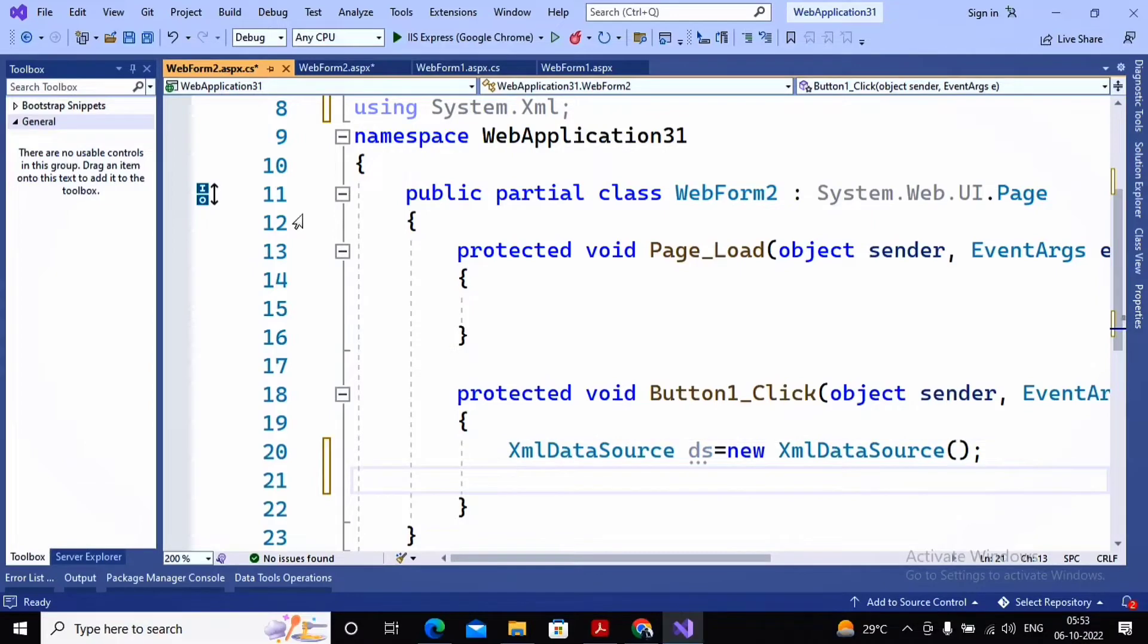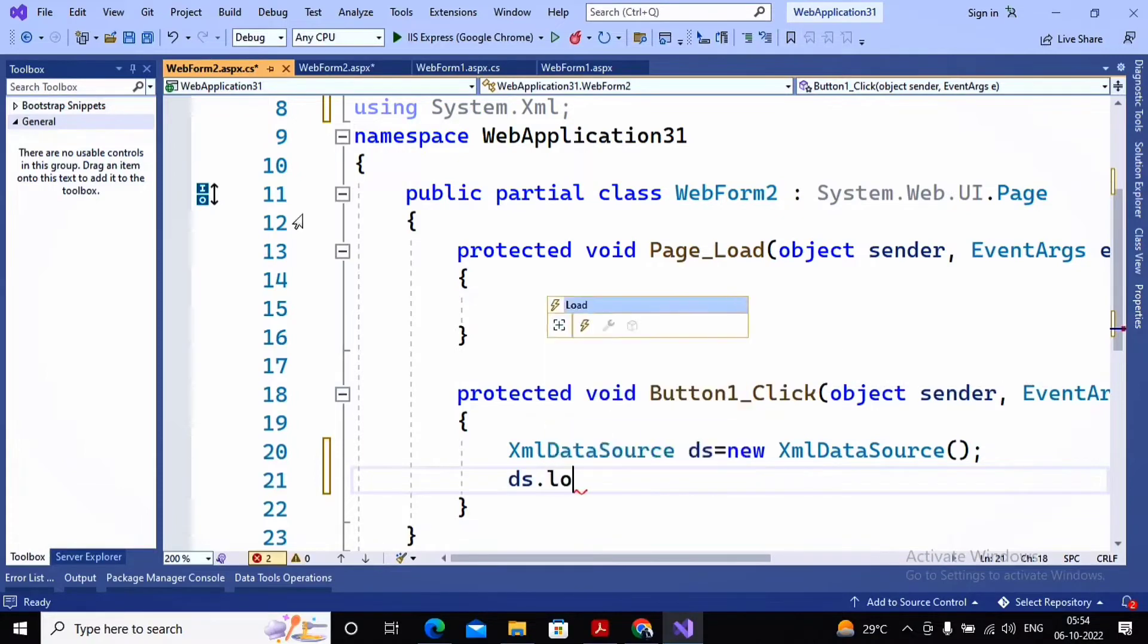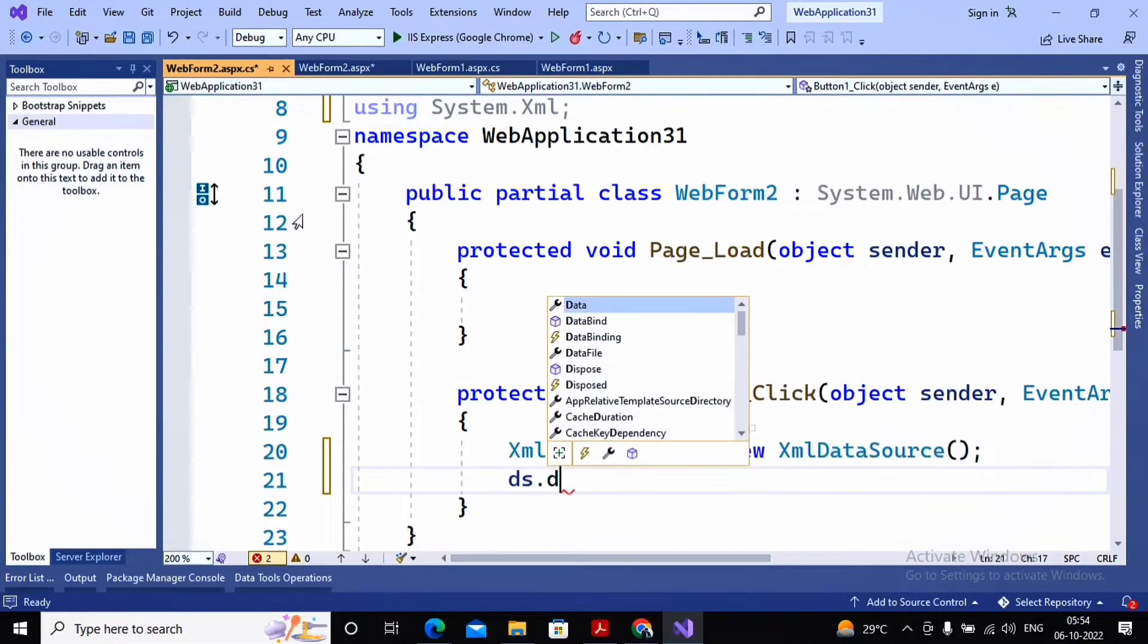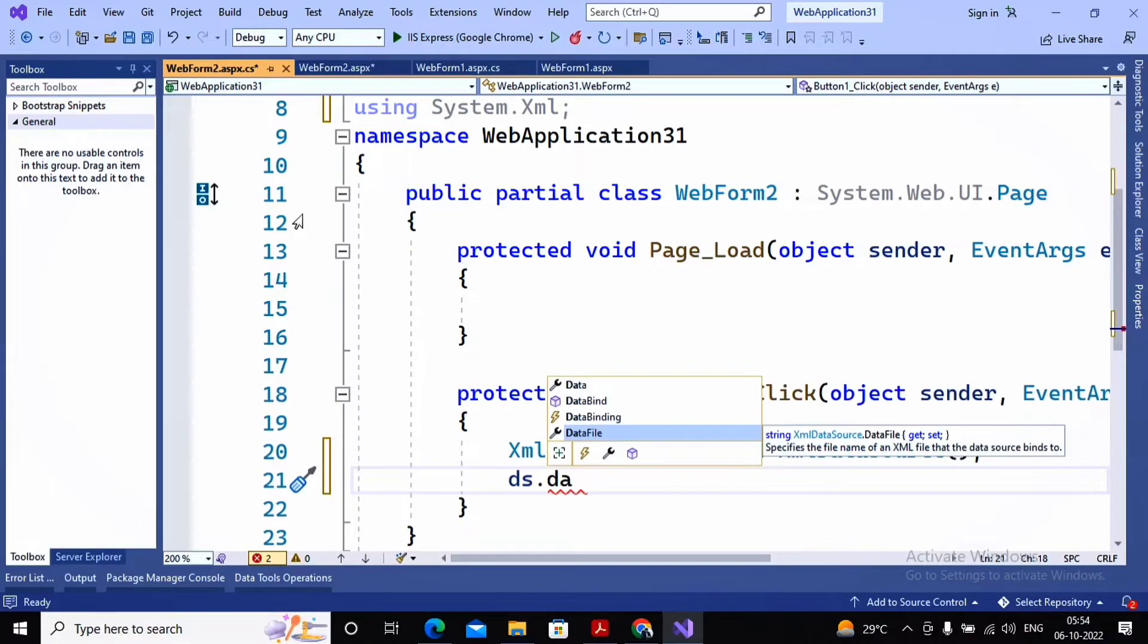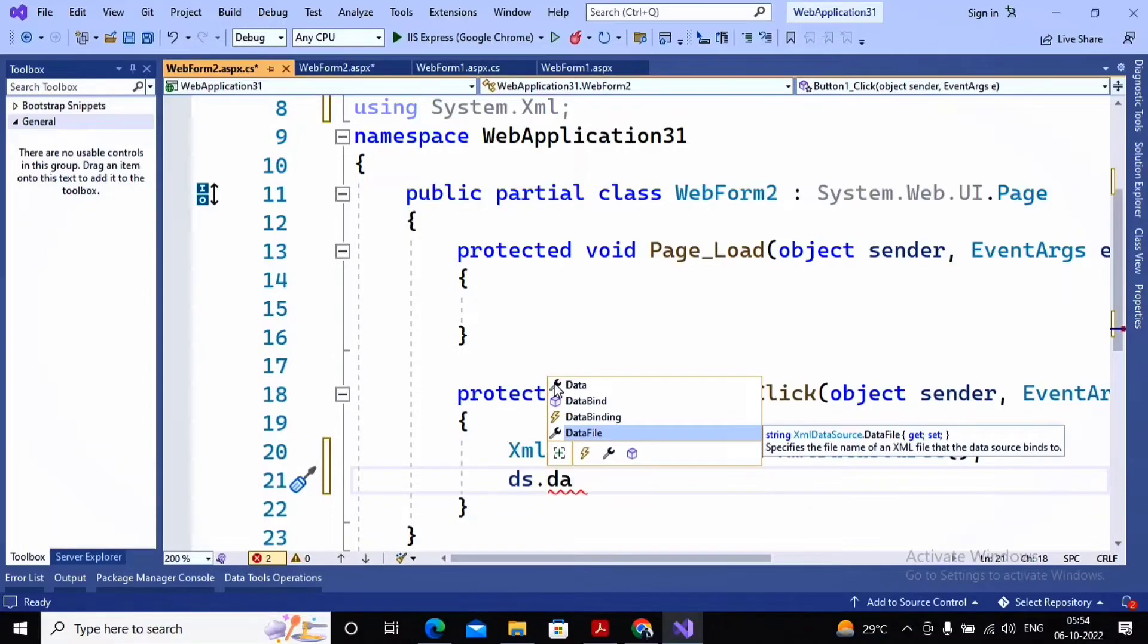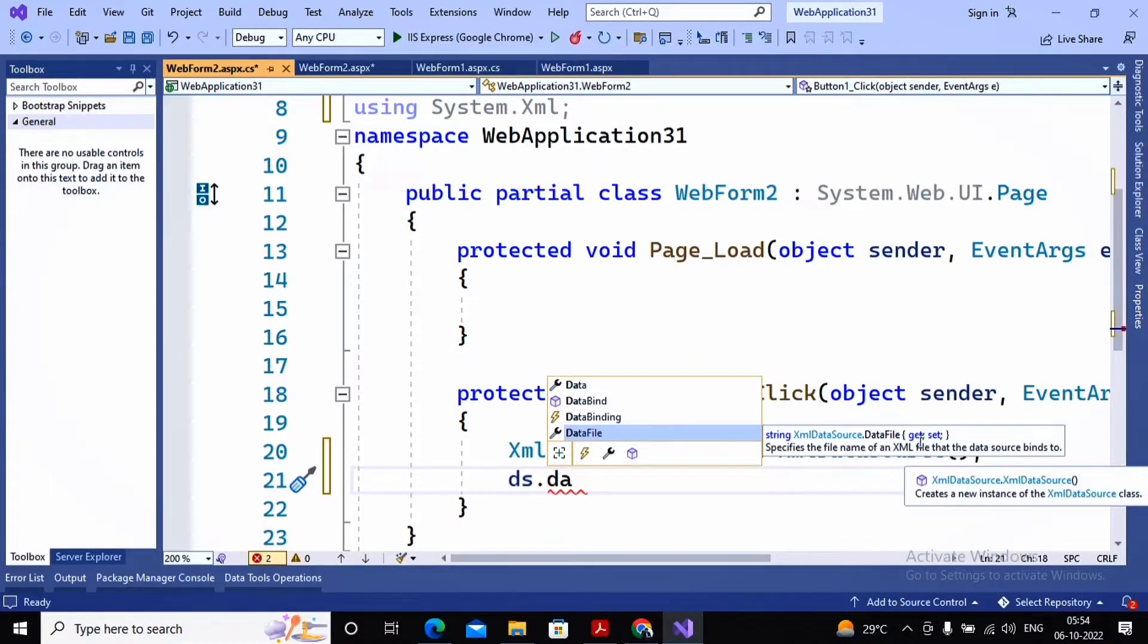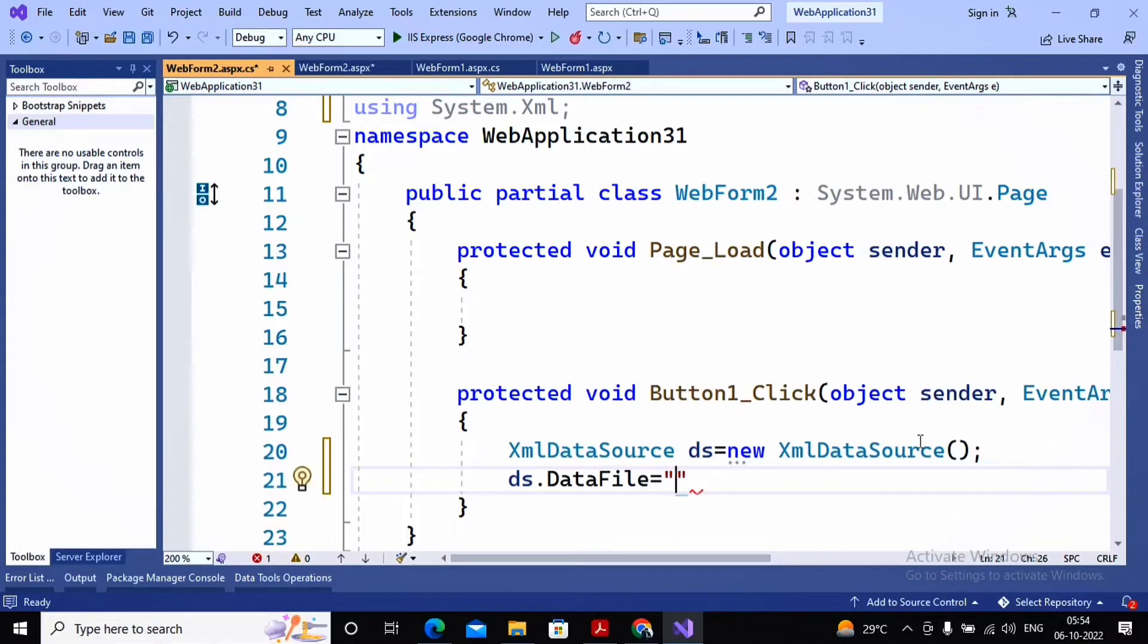I have given the name of the object as ds equal to new XmlDataSource. I need to specify the file from which the data should be loaded. So ds dot - I'm having a property called DataFile. This is a property, and properties always show you get and set. Properties can be assigned a value by using equal to. So I'm using ds.DataFile equal to the file. The file is inside D drive with the name as abe.xml.